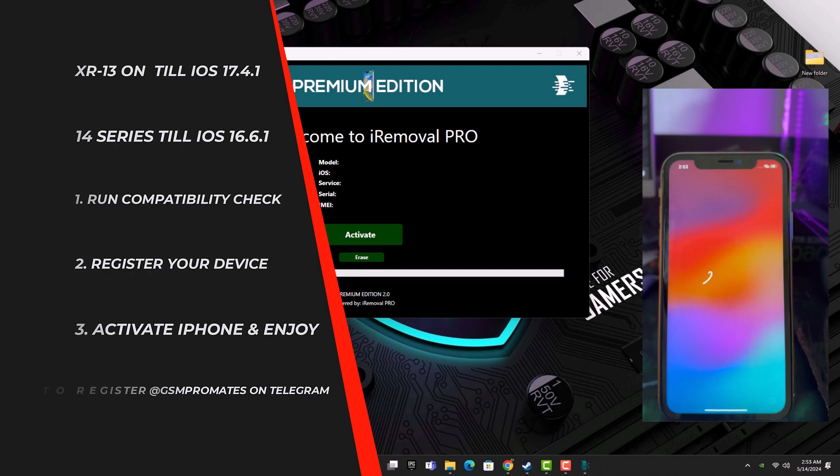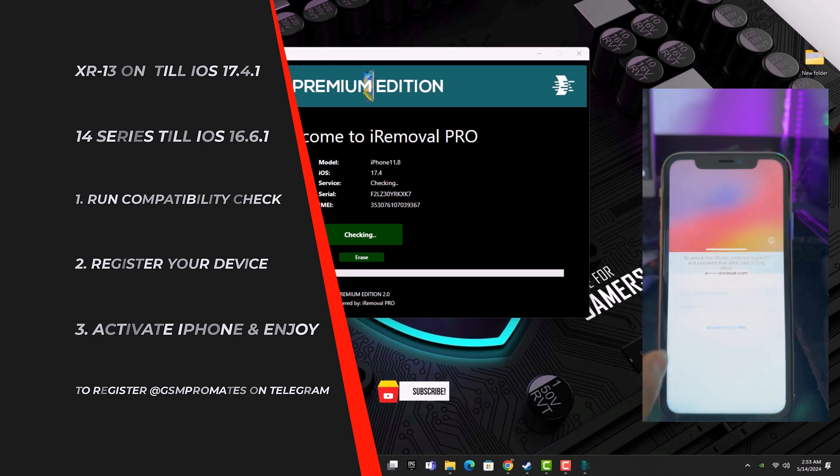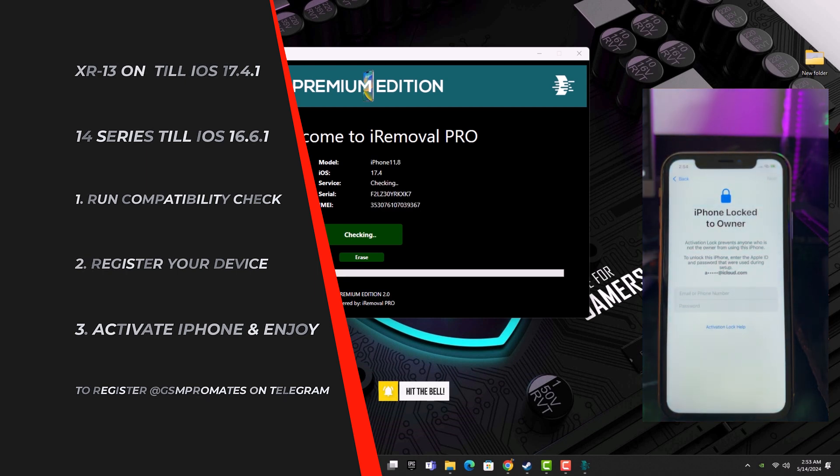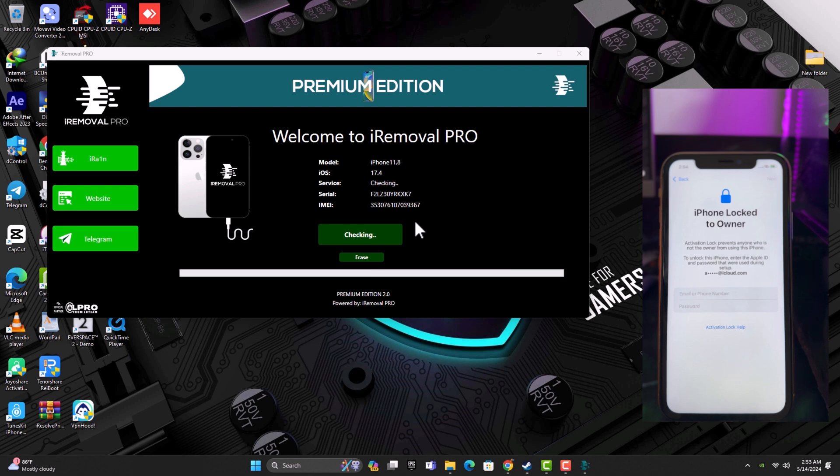So if you have an iPhone 14 Pro Max, you need to wait for some time for it to be compatible. I have my iPhone 10 connected and it's running on iOS 17.4, but it supports up to 17.4.1.